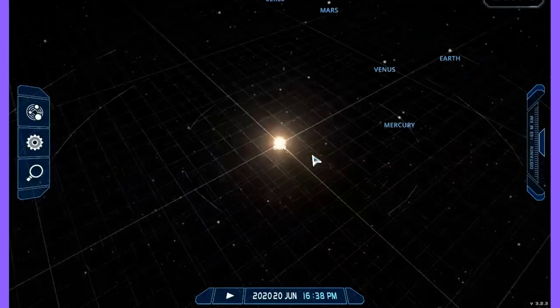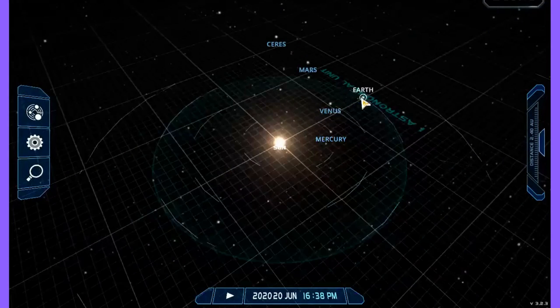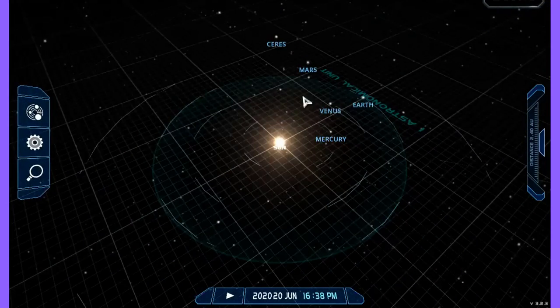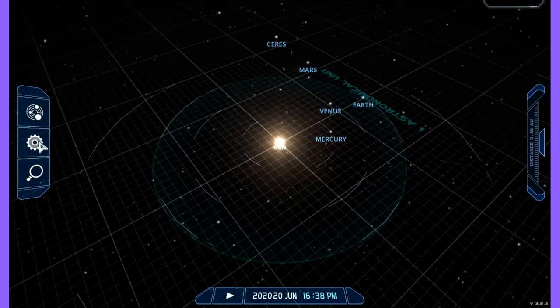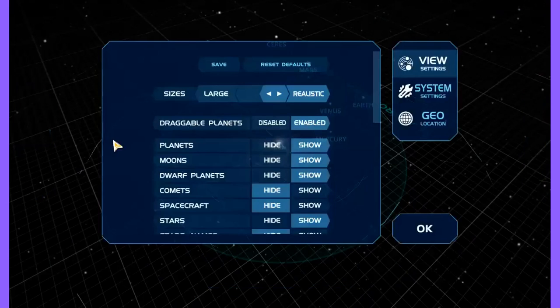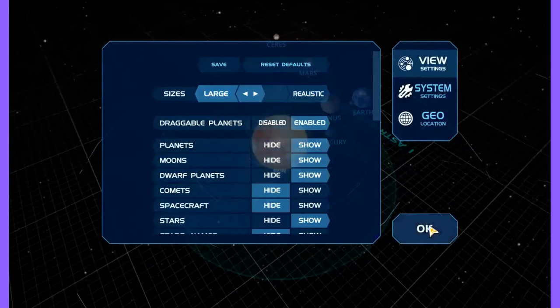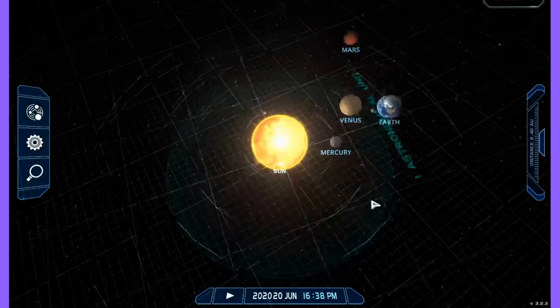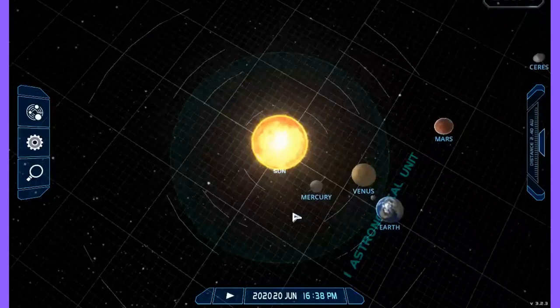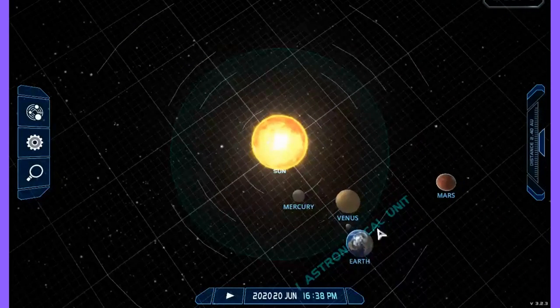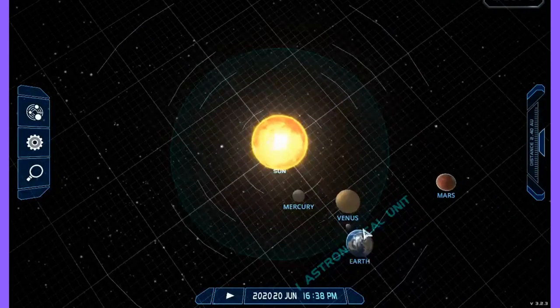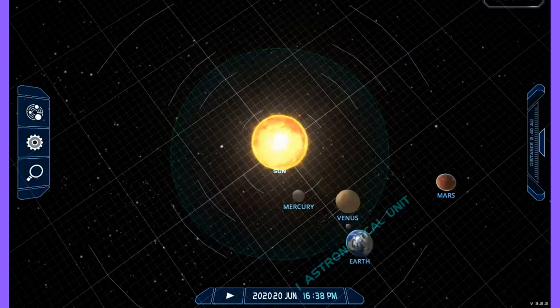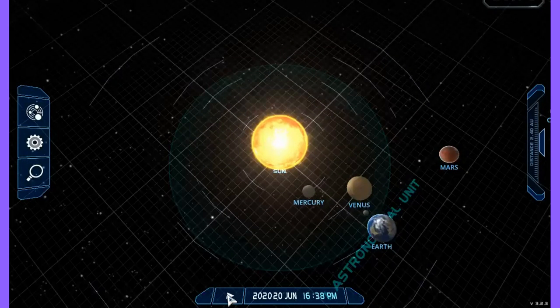But if we travel out 93 million miles, one astronomical unit, we're going to make it to the Earth. And I'm going to change the settings on this just to make them be large so we can see the motions that I'm describing between the Earth, the Moon, and the Sun. So again, we've enhanced the sizes of the planets just so that we can see kind of what's going on with the dynamics in our solar system.